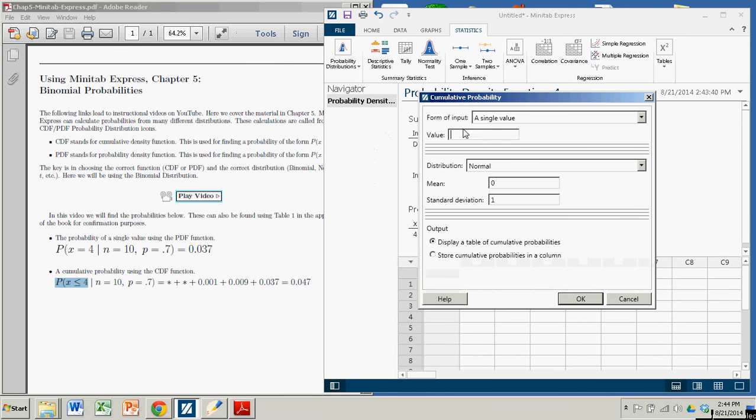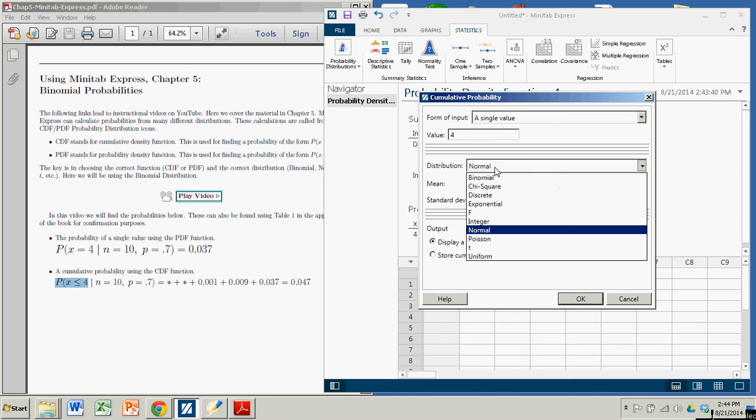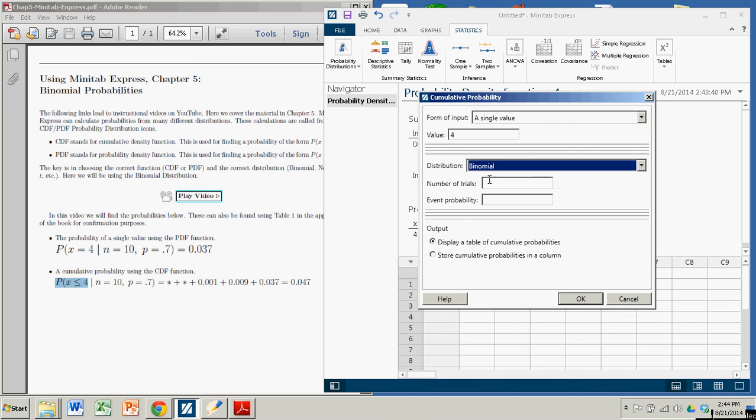Again, we're using a single value. That will be 4. Again, we have to change normal to binomial. There are 10 trials. Probability of success is 0.7.